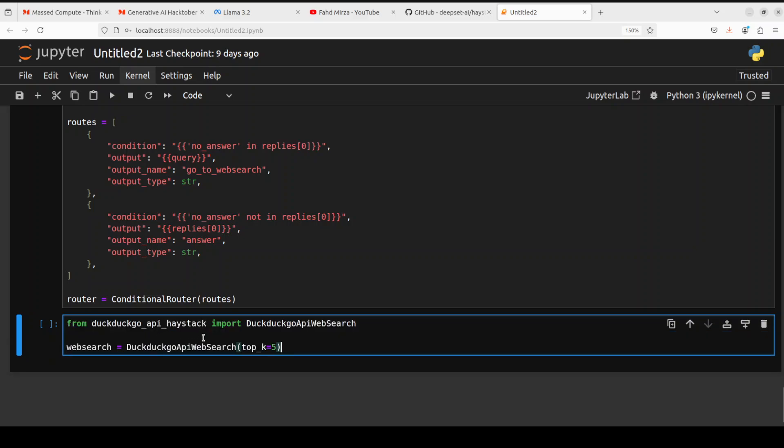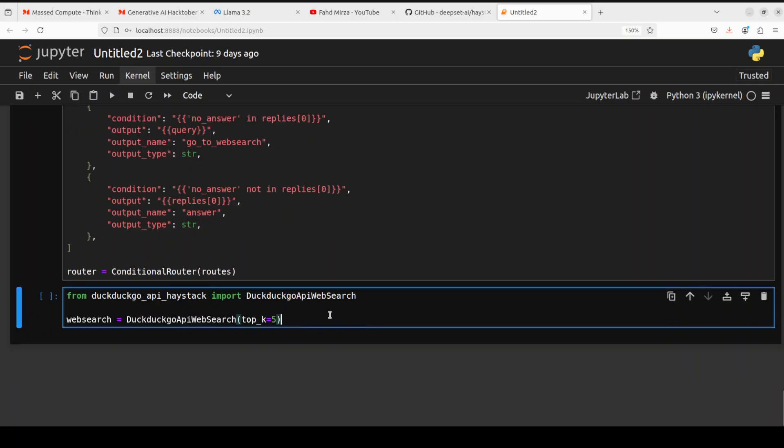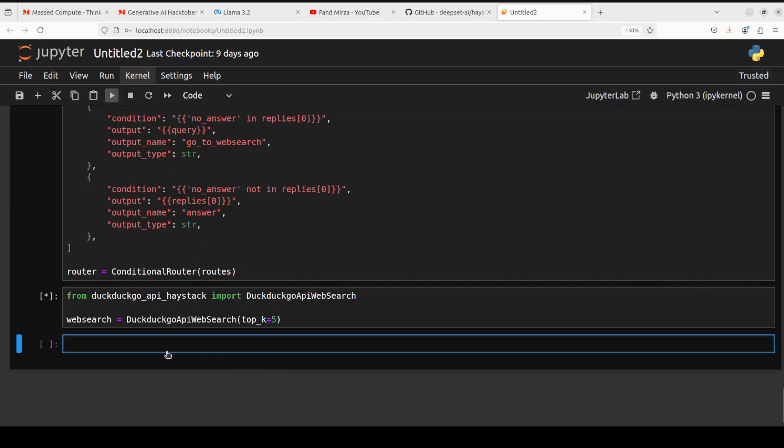So this primarily defines our RAG pipeline with the components. It's quite simple actually. And now for the agentic one, let's define our DuckDuckGo API from Haystack. DuckDuckGo is an open source browser by the way, and we are just defining the web search here. Okay, so that is done.